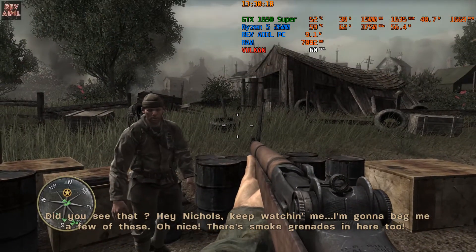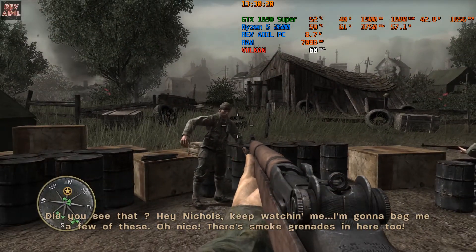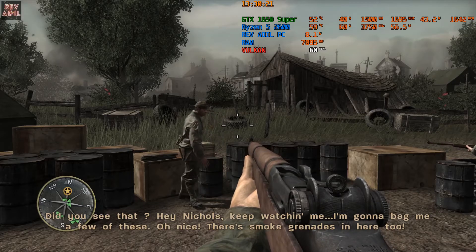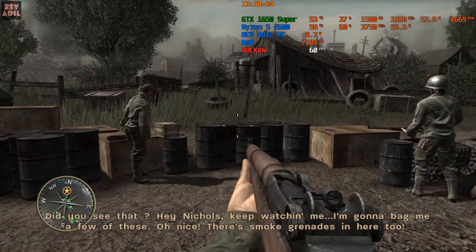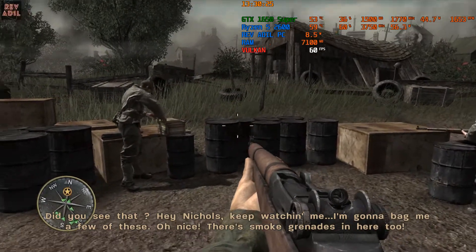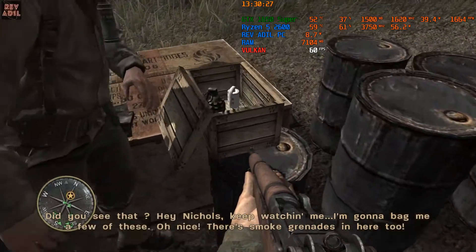Did you see that? Hey Nichols, keep watching me. I'm gonna bang you a few of these.